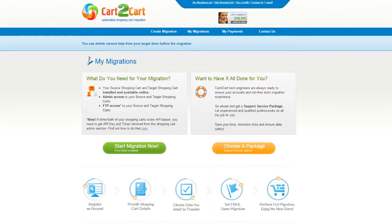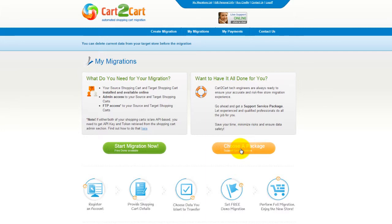You can choose between two options. If you would like to perform migration on your own, then click Start Migration Now. If you would like to get assistance from the Cart2Cart team, then choose one of the support service packages. This video tutorial will show you how to perform migration on your own.